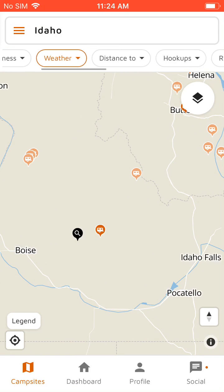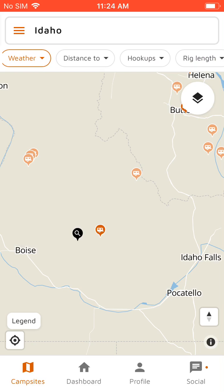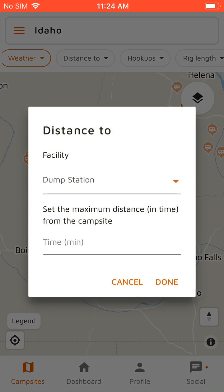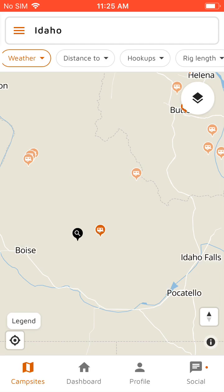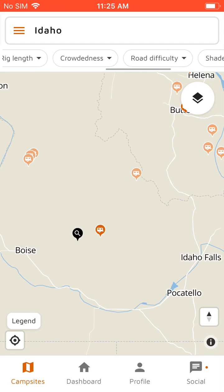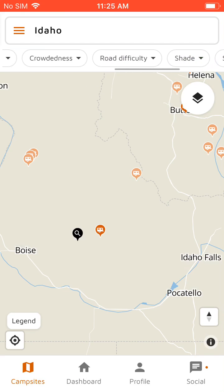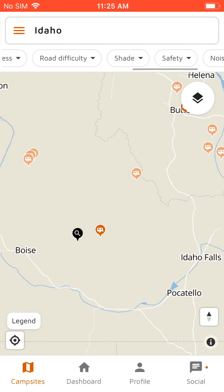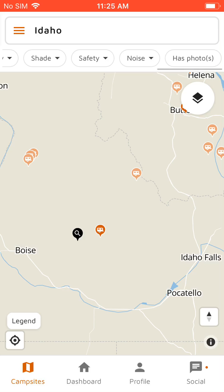And then you can also filter by, for example, distance to a dump station — finding places that are within 30 minutes of a grocery store — crowdedness, road difficulty, shade, all that good stuff.